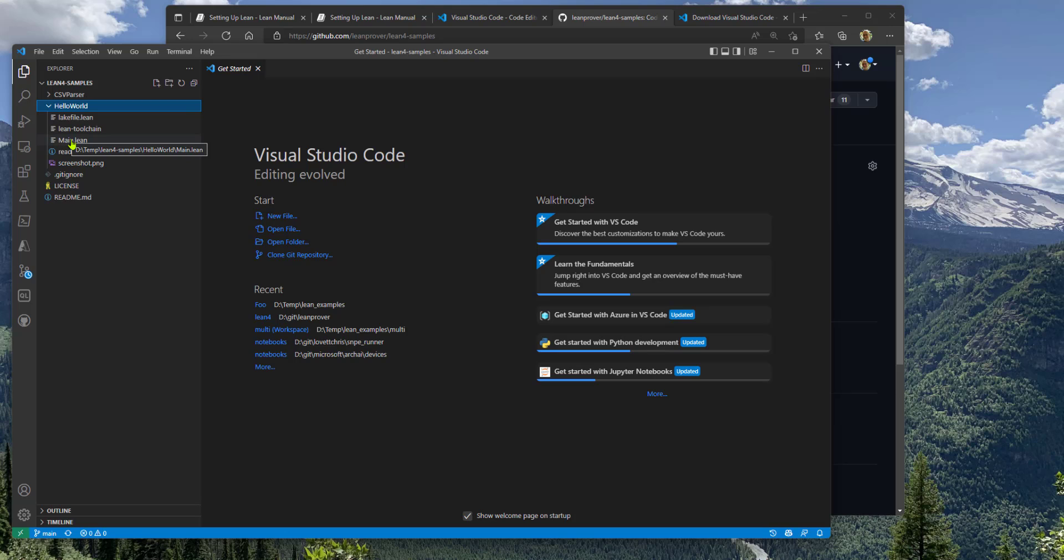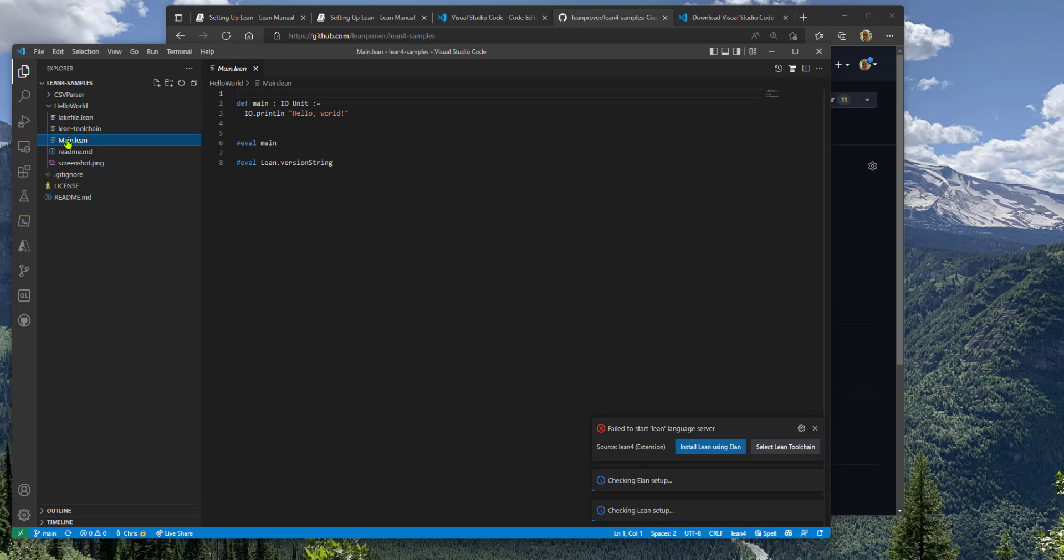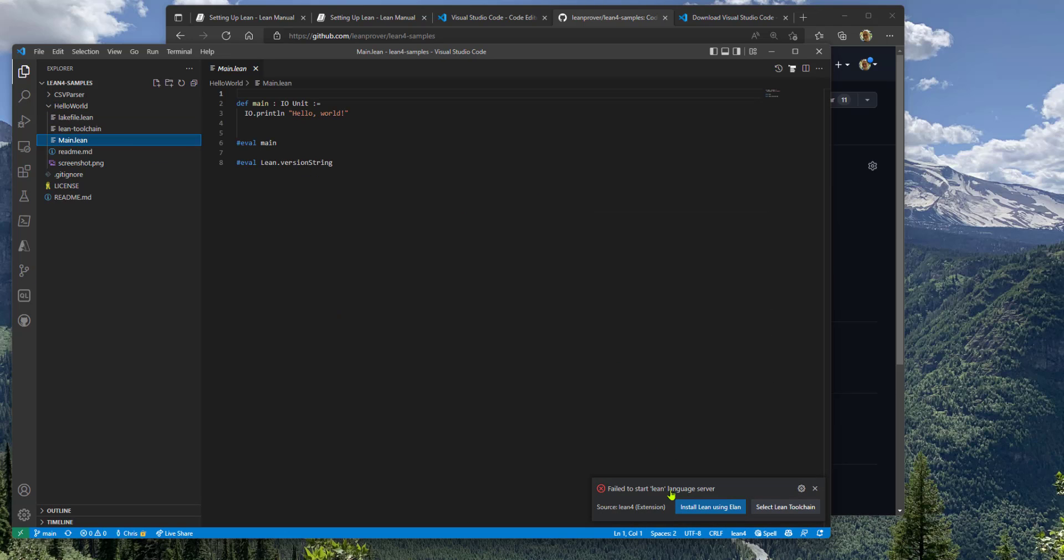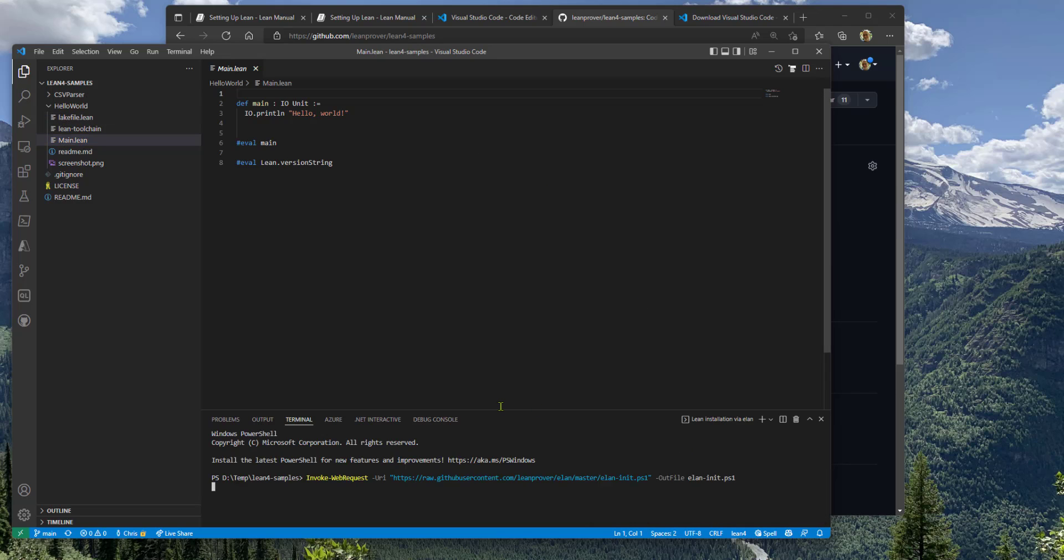Let's take a look at main.lean and we see the extension has detected you need to install a version of the Lean toolchain that matches what's required for this sample. So let's go ahead and do that.